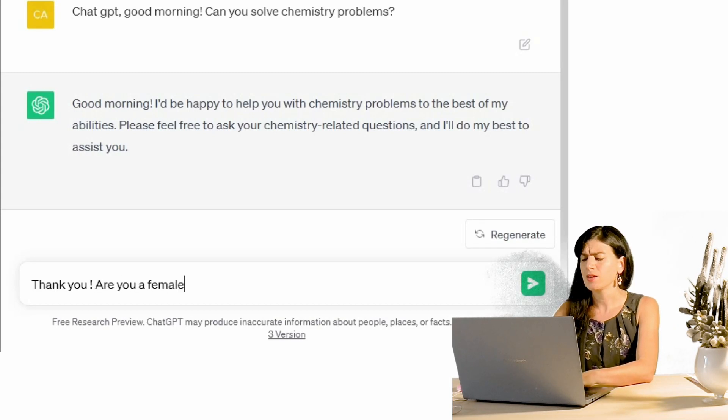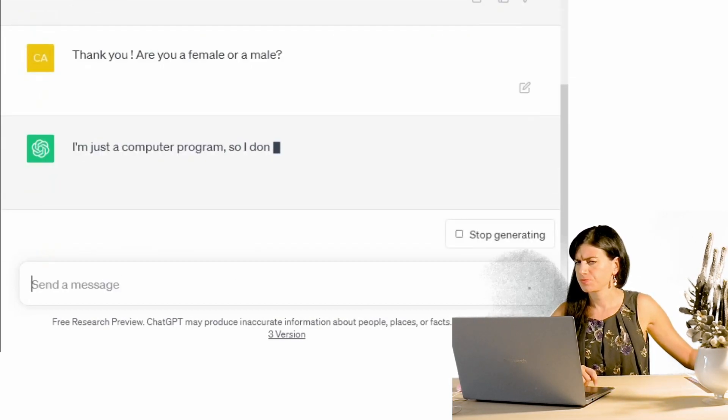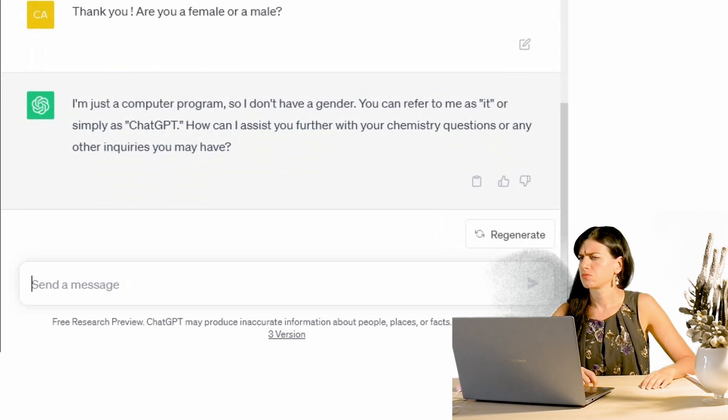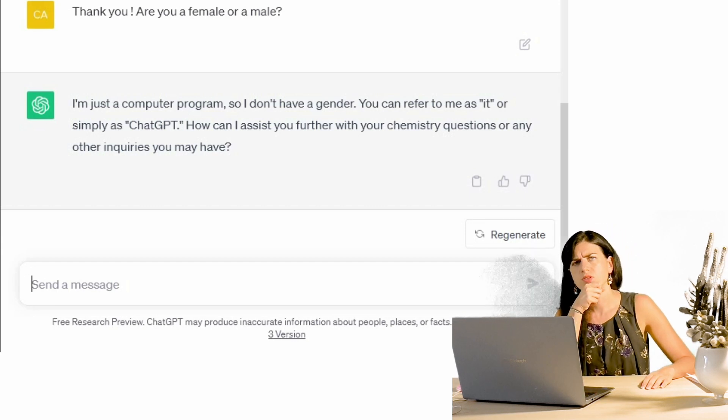She or he? Or gender fluid? I don't know, let's ask this one too. Are you female or male? I'm just a computer program, so I don't have a gender. You can refer to me as 'it' or simply as ChatGPT. How can I assist you further with your chemistry questions or any other inquiries you may have? So she's in denial — she doesn't want to come out in the open. Anyway, I will refer to her using 'she.' I don't know why I think she's female. ChatGPT said she's capable of solving chemistry problems. It convinced me.